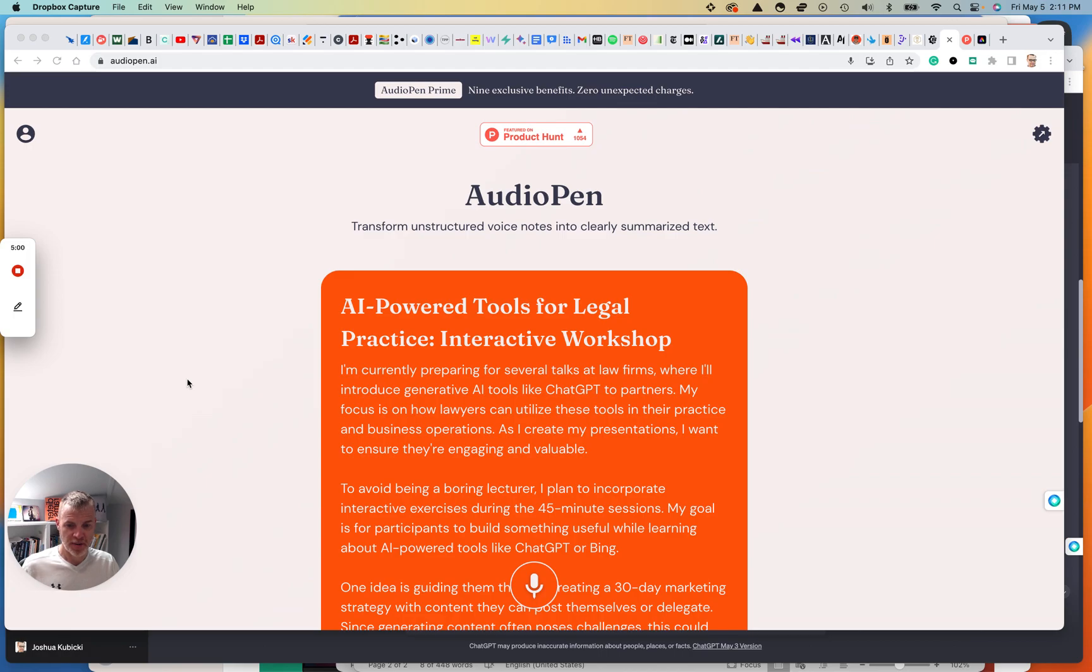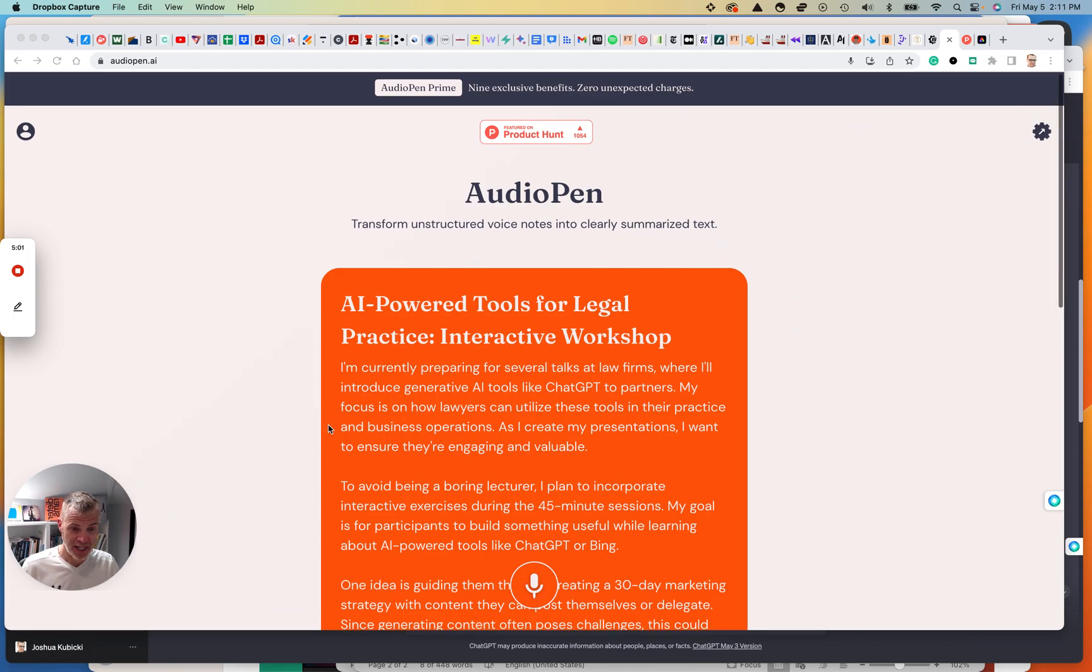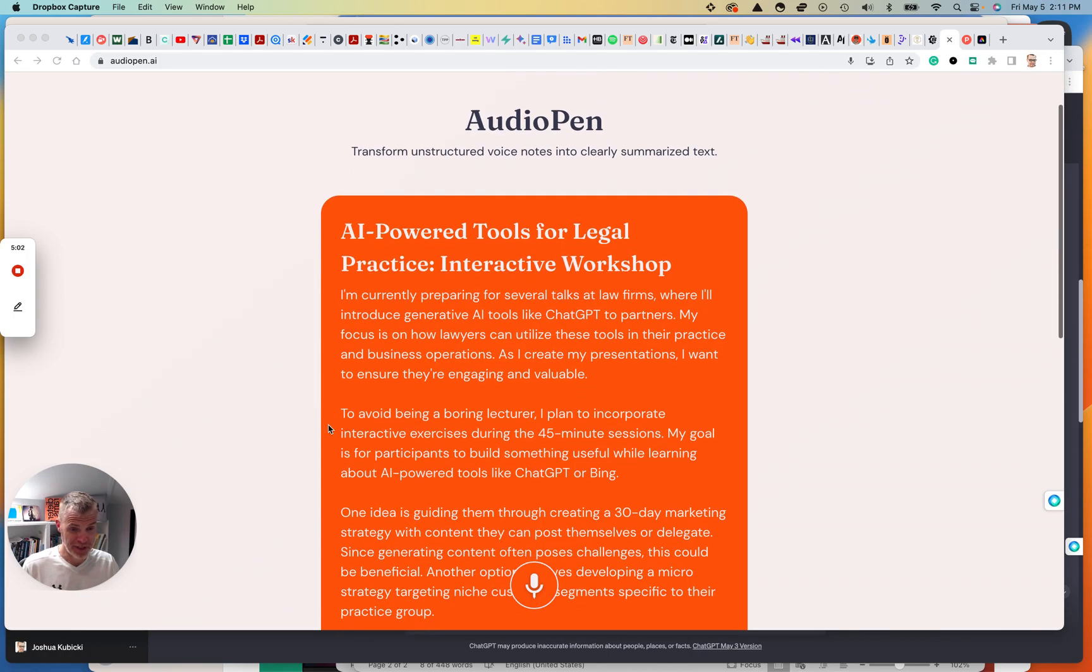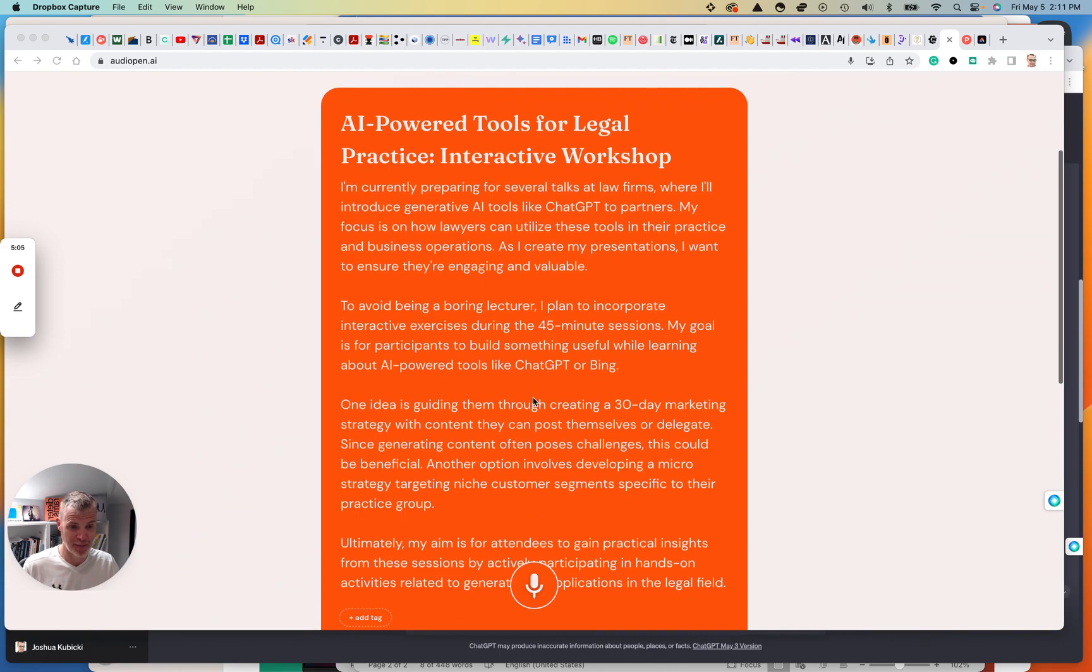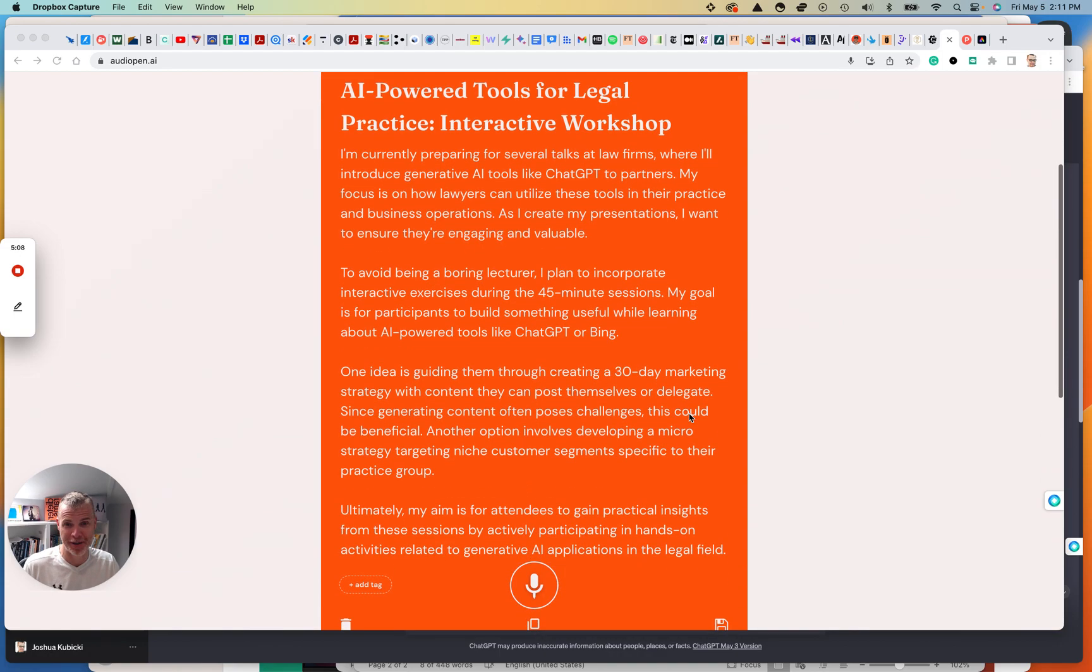Okay, so that took about a minute. And this is what it has right here. So it's summarized. I blathered. Sorry for boring you there. Just trying to come up with some content. This is pretty good. It did summarize.